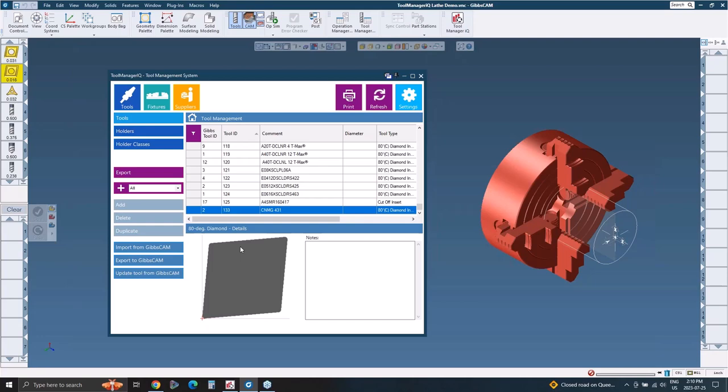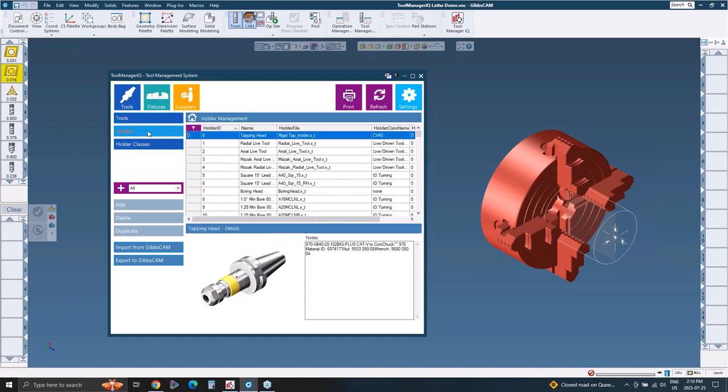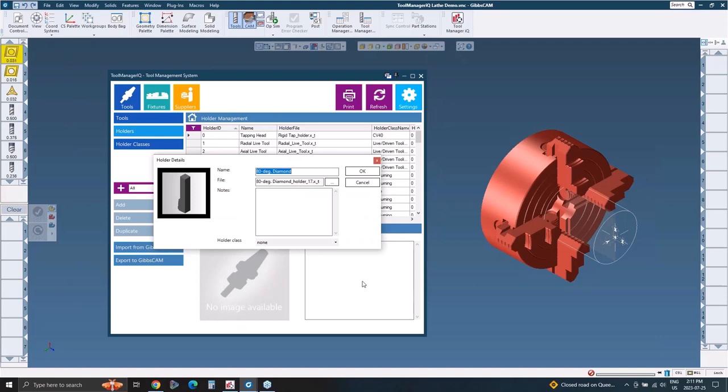Sometimes you have a holder from one company and an insert from another company. And you want to be able to make sure you're using the right insert for this particular job that you have it saved under. It may be a specific grade, a specific geometry that you're using. So it's all about finding that tool quick and getting the proper tool in there. And no mistakes ordering the wrong ones. And then that leads to downtime that leads to wasted money. I'm going to do a similar thing here with the holders, because you can add holders in here as well.